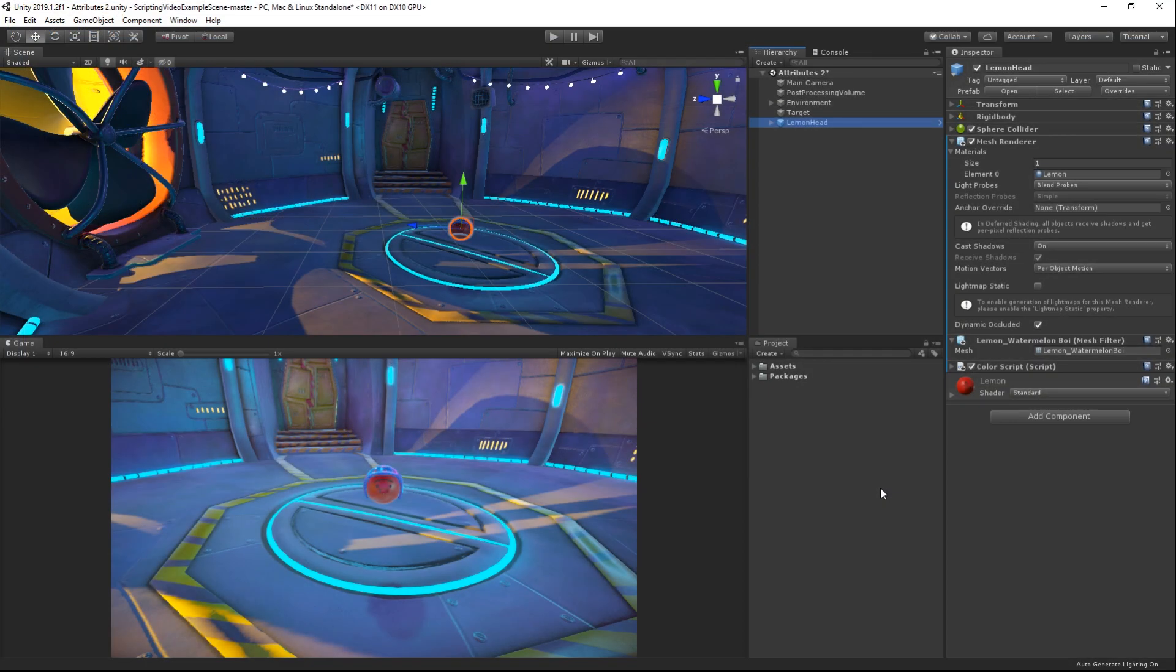Back in Unity, we can see that our object has turned red. Our script was executed even though we never ran our scene.